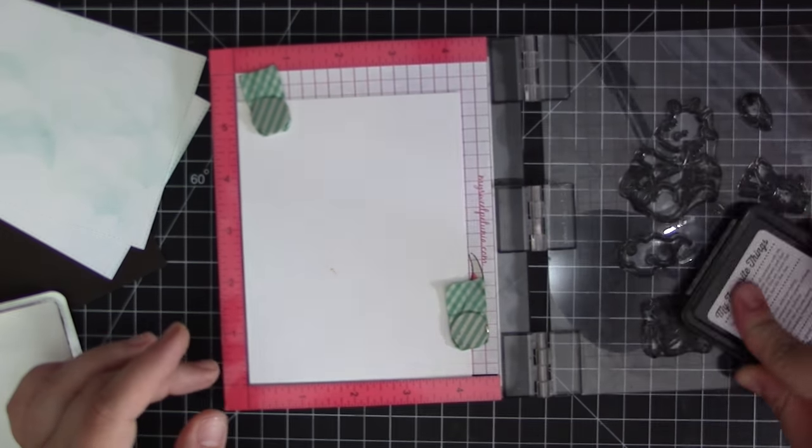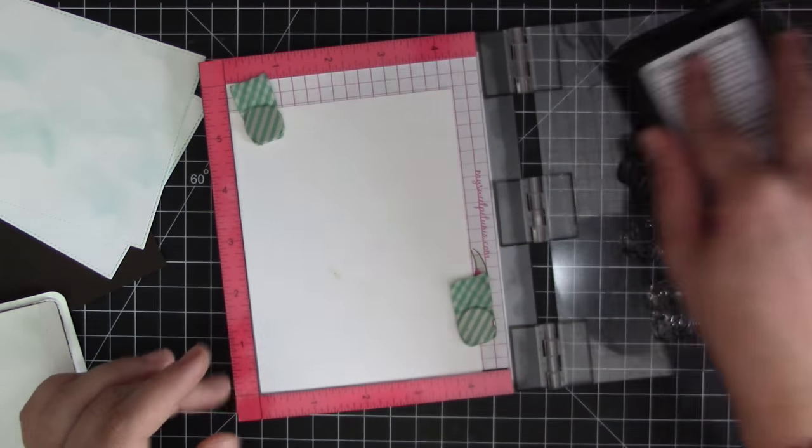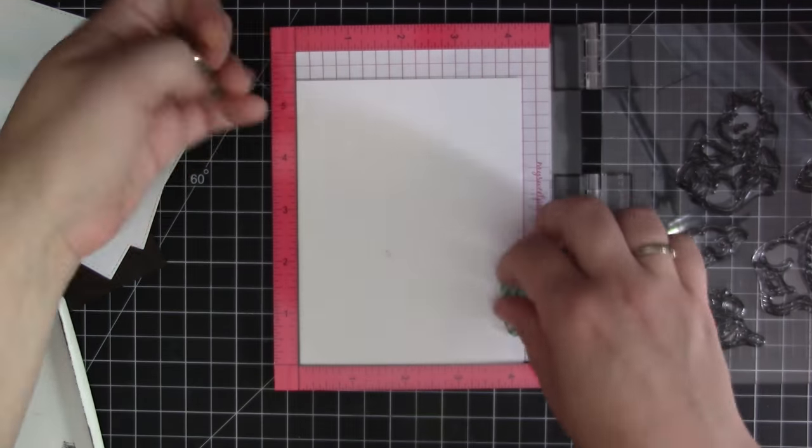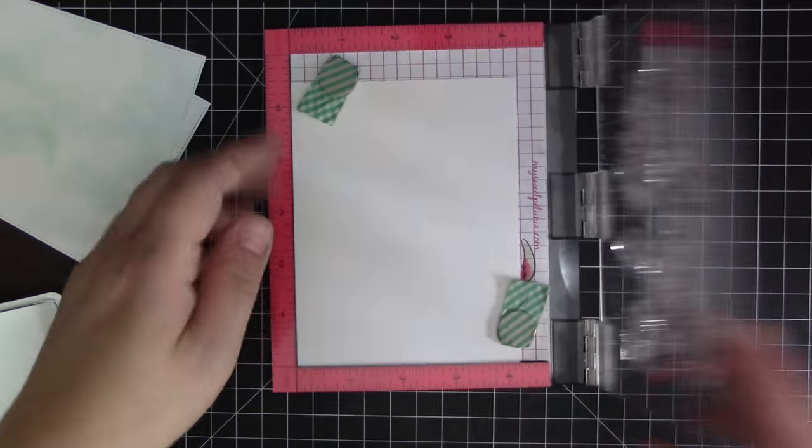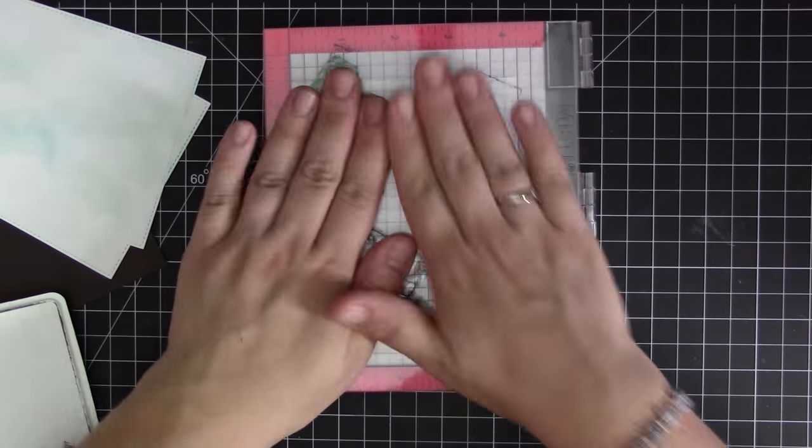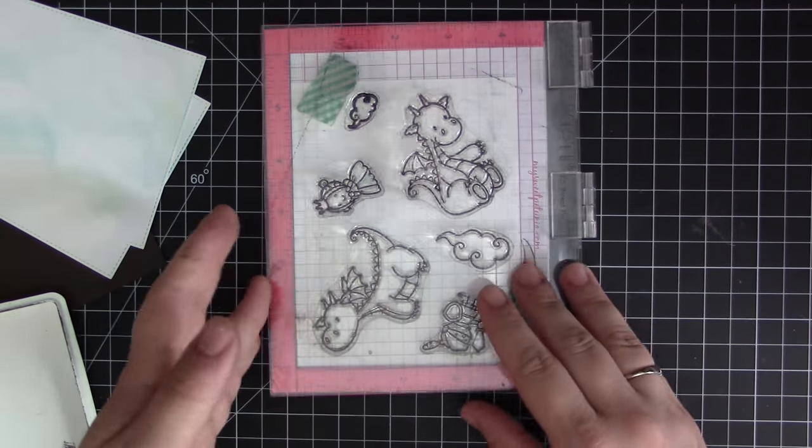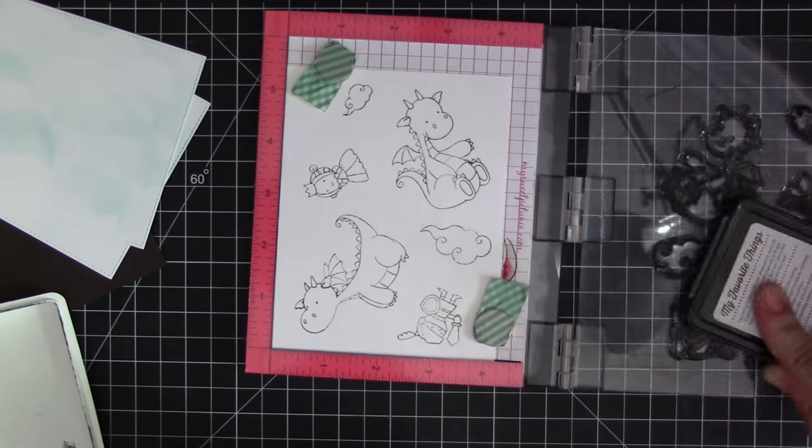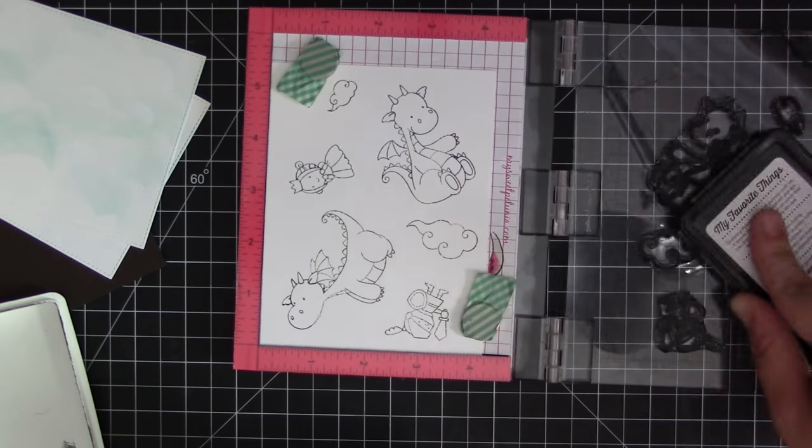There is going to be an additional stamping that we're going to do because we're going to stamp the princess backwards using the new mirror image stamp. You will see that I did stamp her in this grouping of stamps but I don't end up using her because we only use her once and we use the mirror image of her.